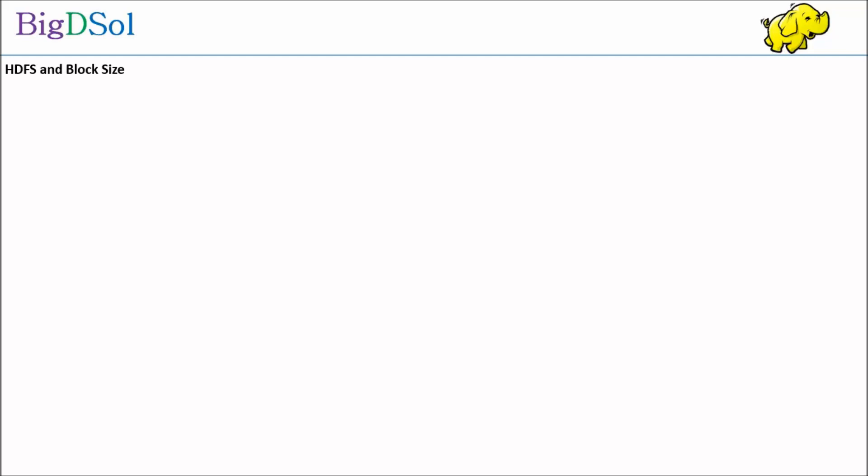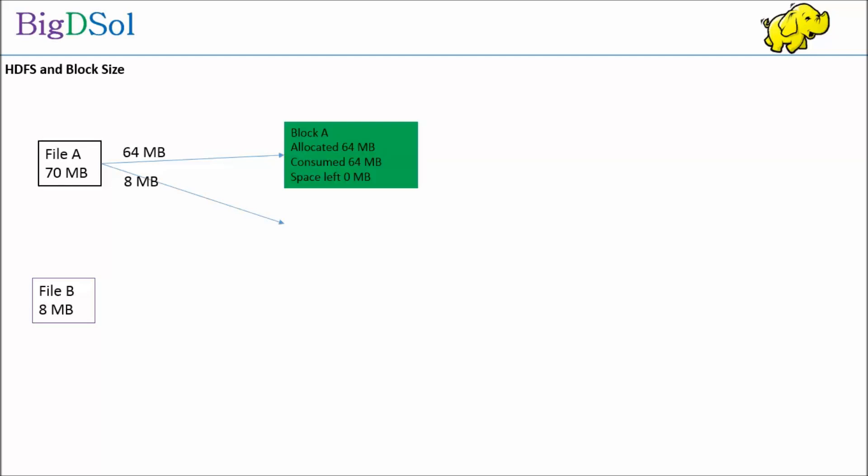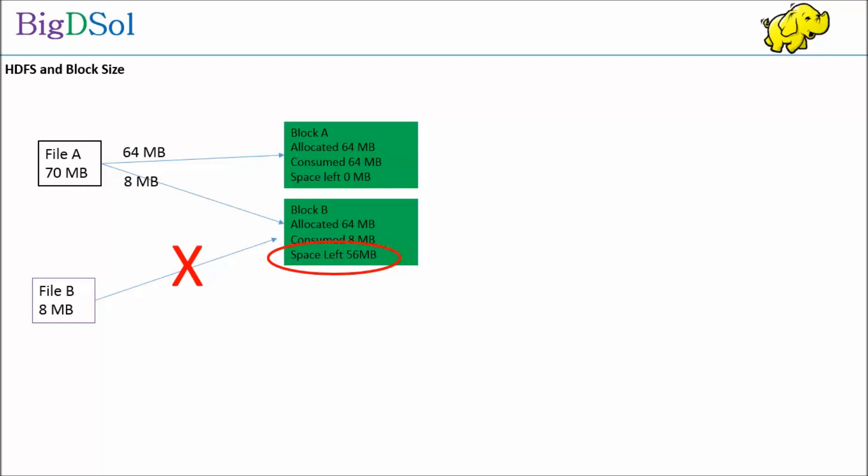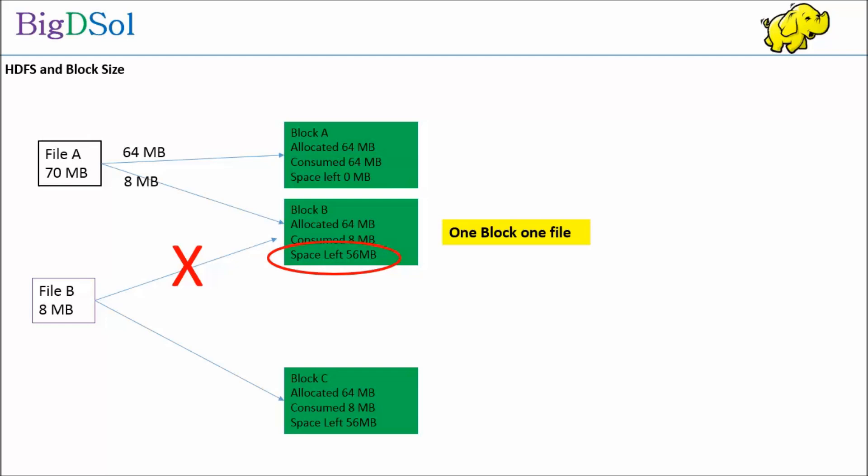Just to solidify our understanding, another illustration of how a file is handled in a block. Let us assume we have request for two files. File A is of 70MB size, while file B is of 8MB size. The way HDFS would handle is, it will split the files into chunks of 64MB, which is the default block size. Hence file A, two chunks: first is of 64MB, while the second chunk of 8MB is prepared. The first chunk of 64MB will fit into one block, while the other will go to second block. As you can see, 56MB is still left in second block. Now the question comes for file B: should it go to block B where 56MB is still left? And the answer is it would not touch the block B for new file. Rather it would open a new block C and store the file B over there. Remember, one block one file.